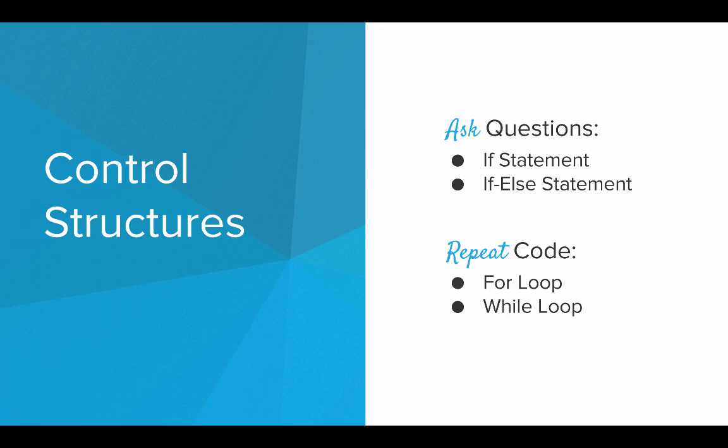And the reason they're called control structures is because they let us alternate the control flow of the programs or the way that the commands execute.